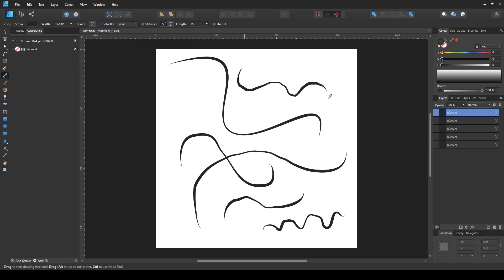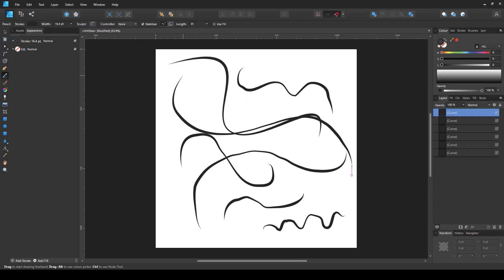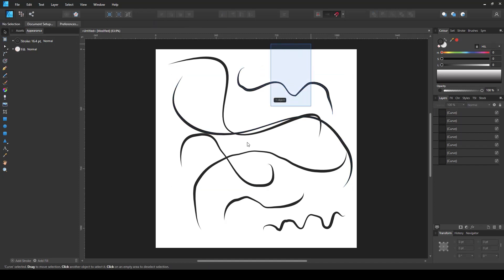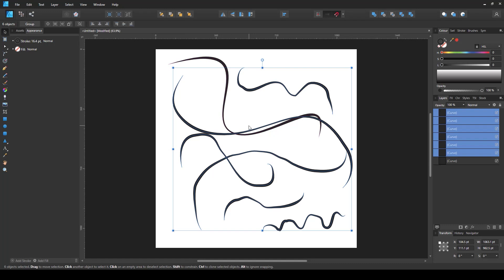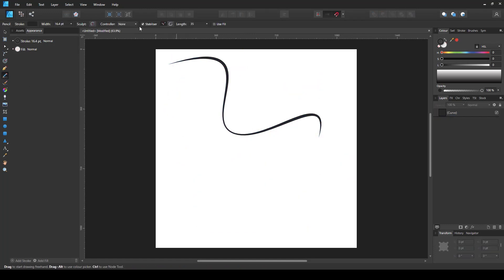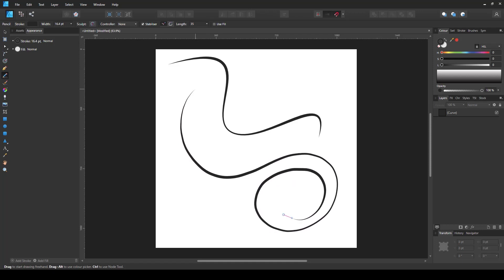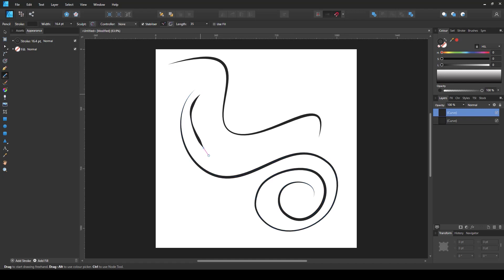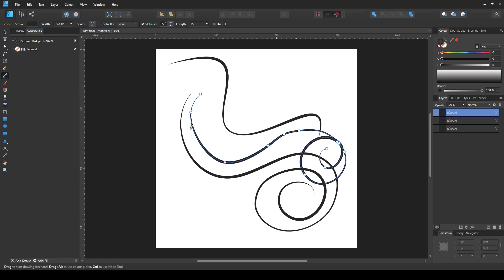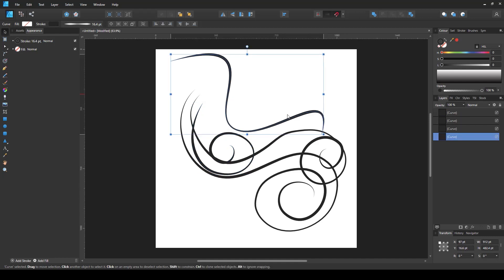If you want smoother lines, you can use the stabilize option on the pencil tool. Let me delete those lines so you can see clearly. Using the pencil tool with the stabilizer option enabled, I can create noticeably smoother lines. You can clearly see that this tool is very powerful for creating organic-looking designs and illustrations.